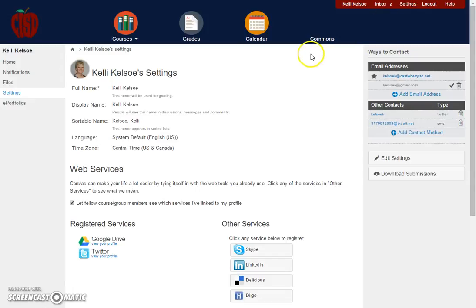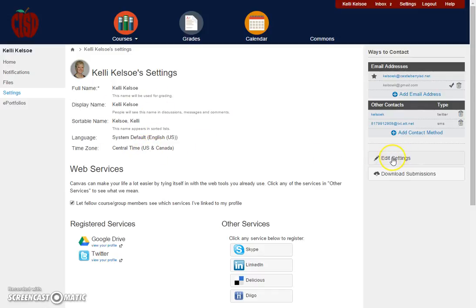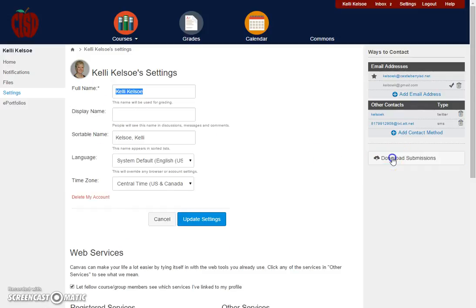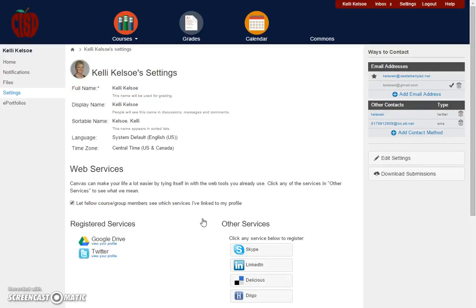When I click on settings, you'll notice it's going to give some information about me: the way my name is displayed, the language I'm going to use, and my time zone. If any of these need to be updated, I simply click on edit settings, change the things I need to change, and then update those settings so they will now be correct.